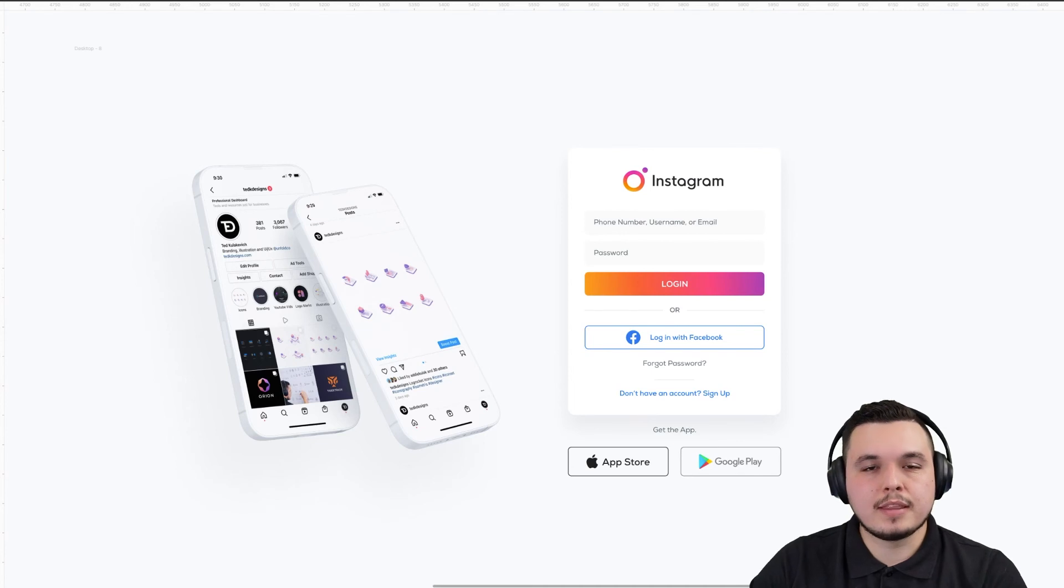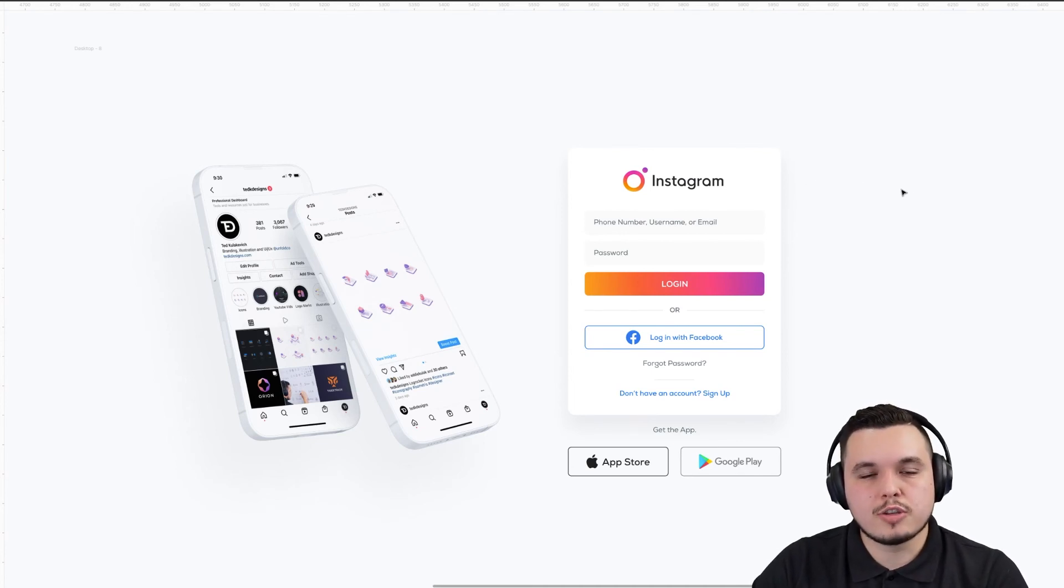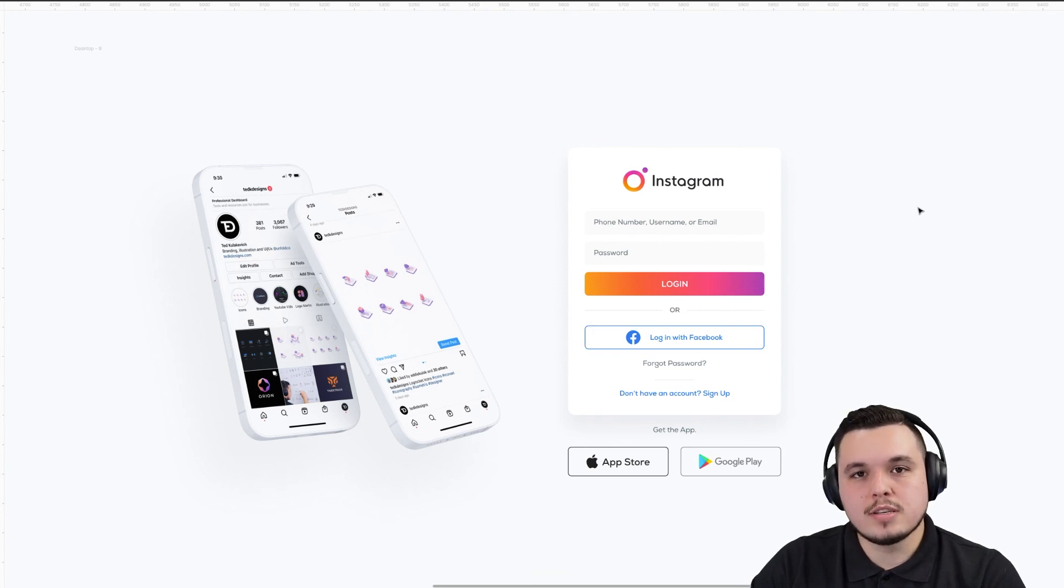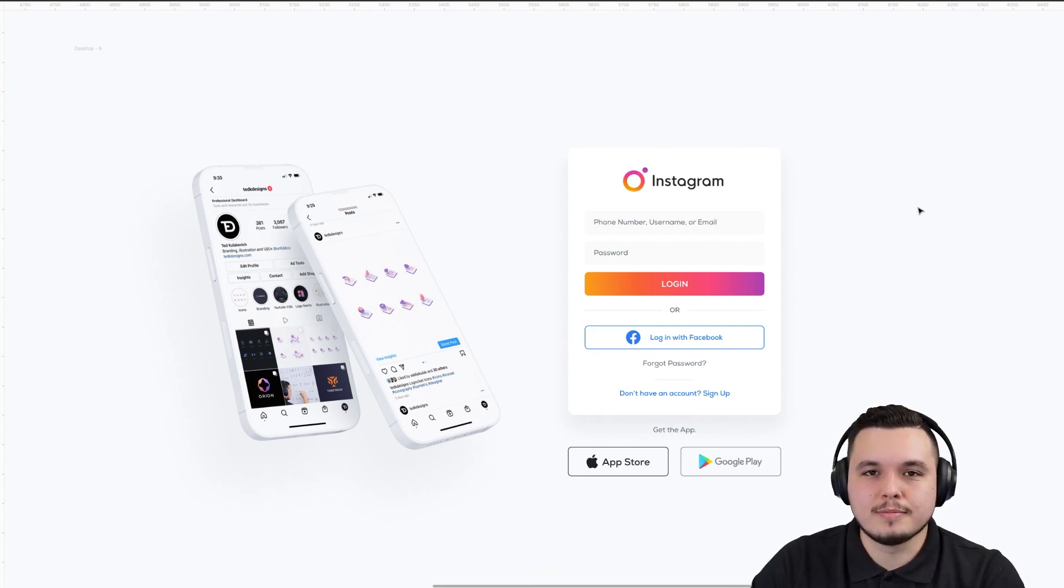I'm going to make this a free downloadable resource in the Figma community, so check that out. It's attached to the video below. If you enjoy this kind of content and videos and want to see more, please drop a like, subscribe, and I'll see you soon.